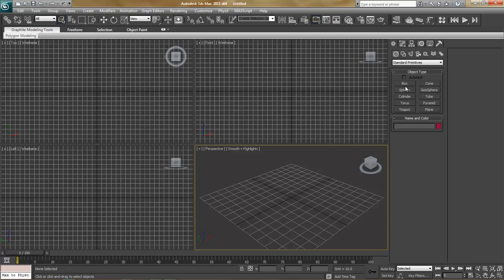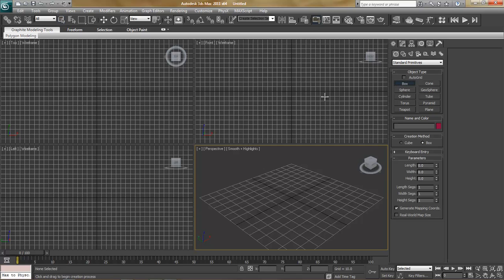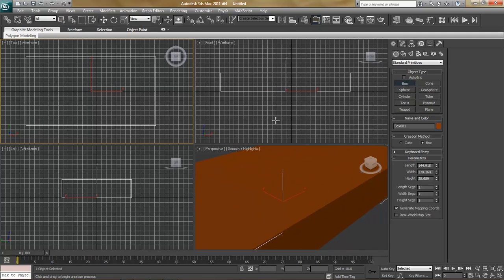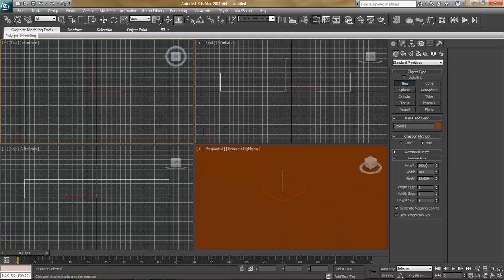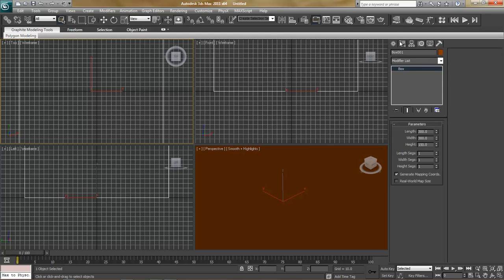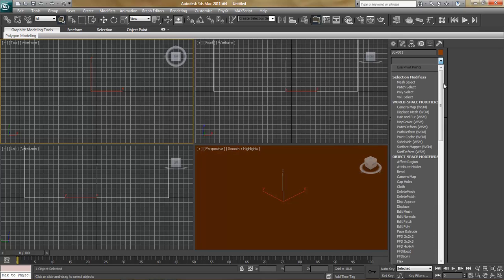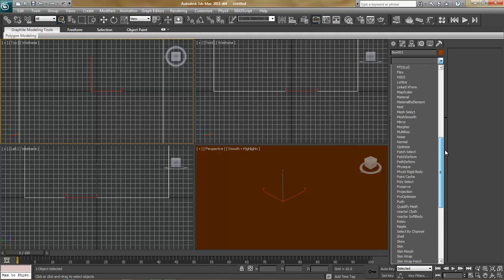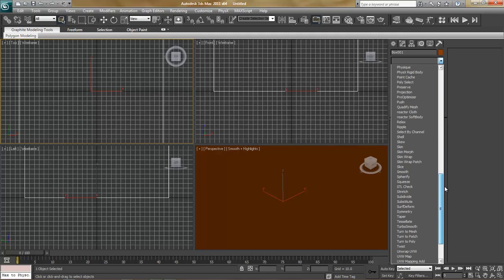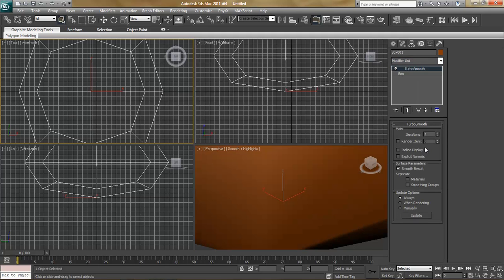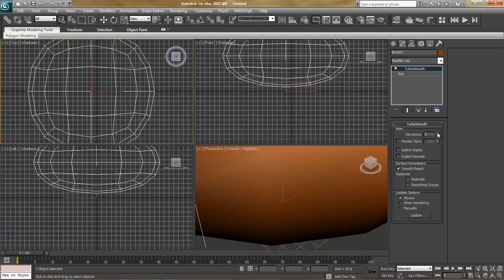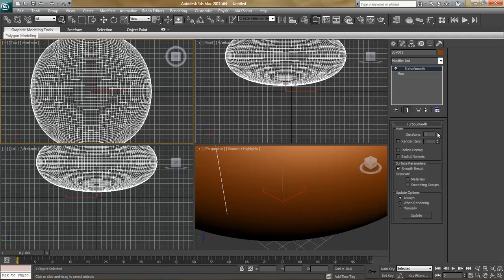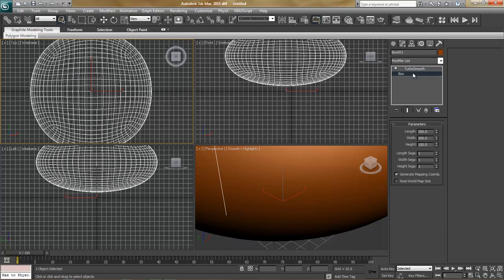The first thing I'm going to do is start out and build our stage and set everything up. So I'm going to go ahead and create a box, start at the top and I'm going to make it 300 by 150. Go ahead and go to the Modify panel and add the Turbo Smooth modifier. Put it up to about 4 iterations.